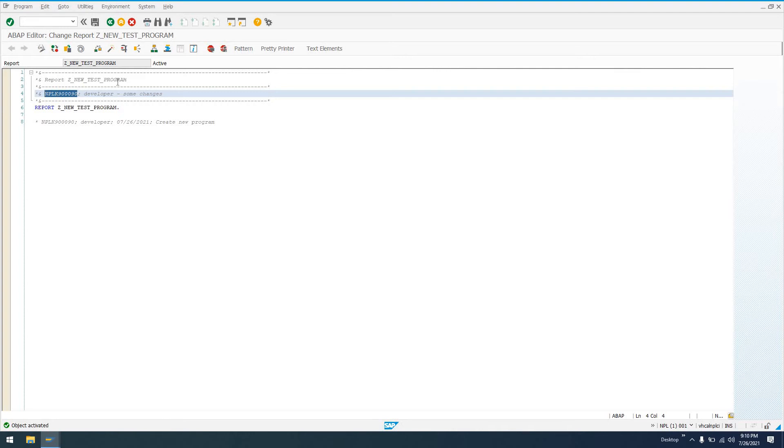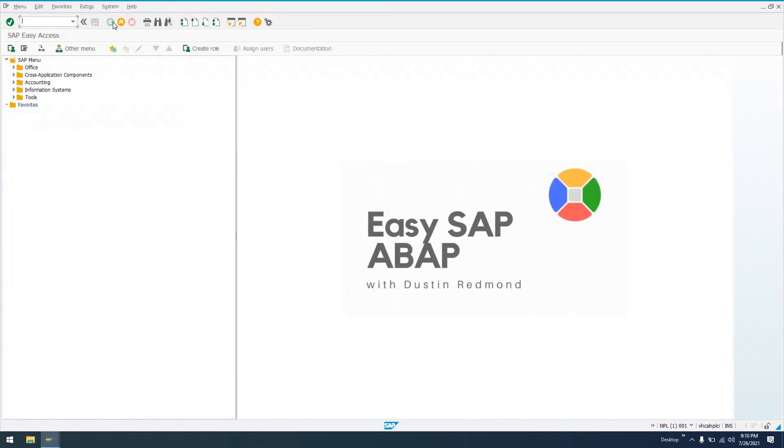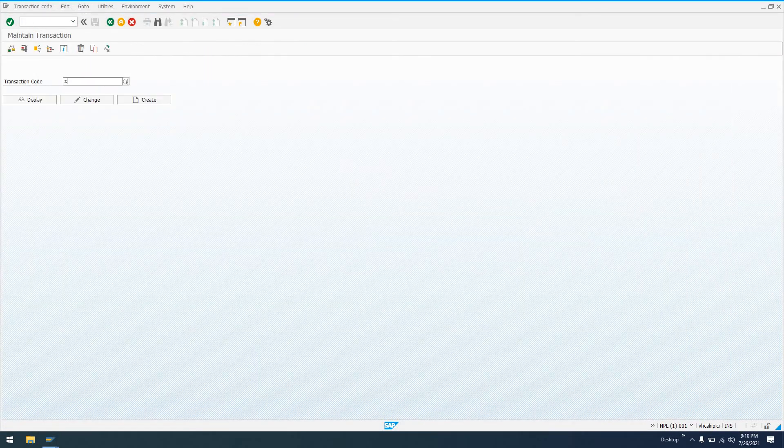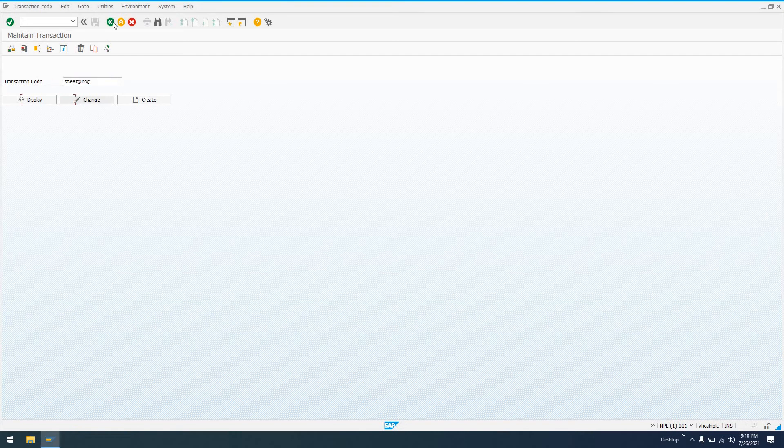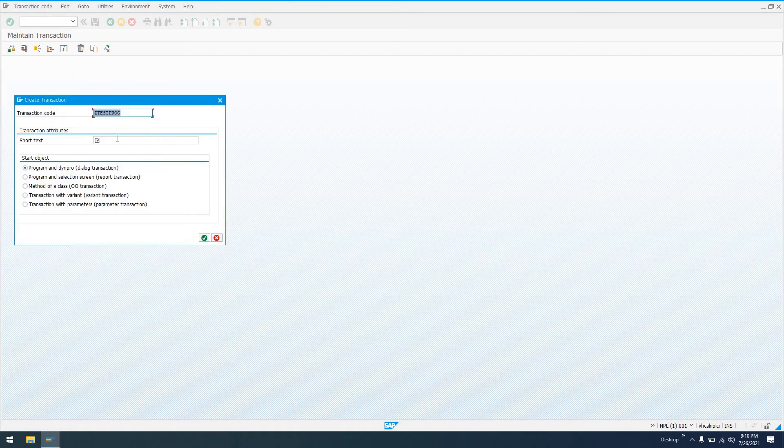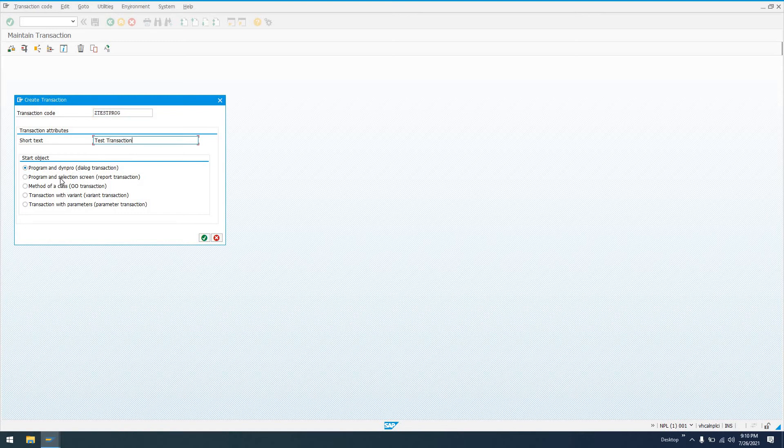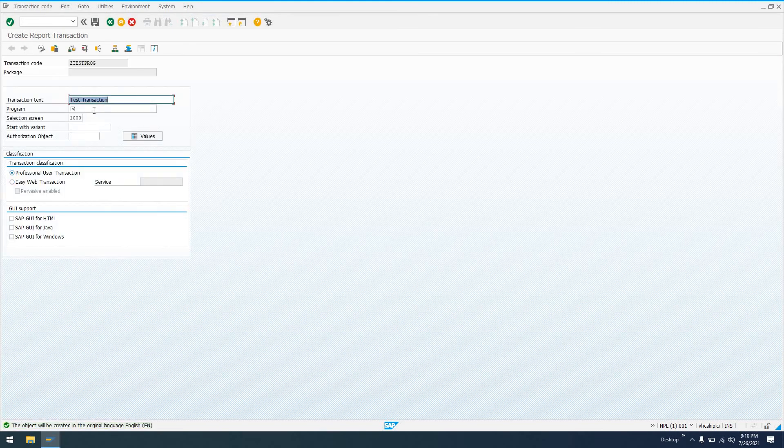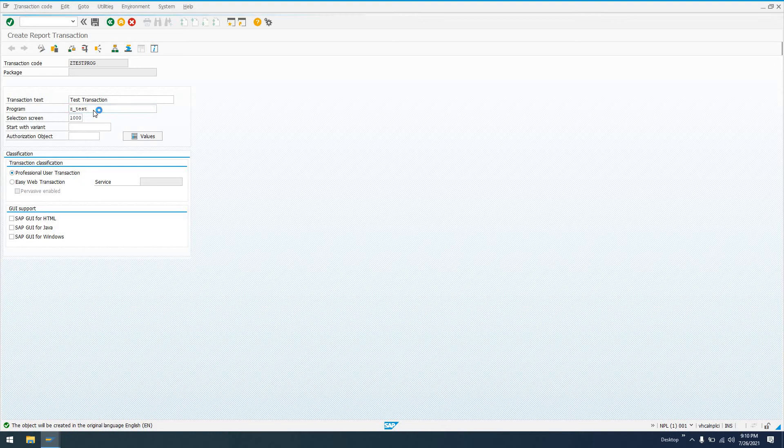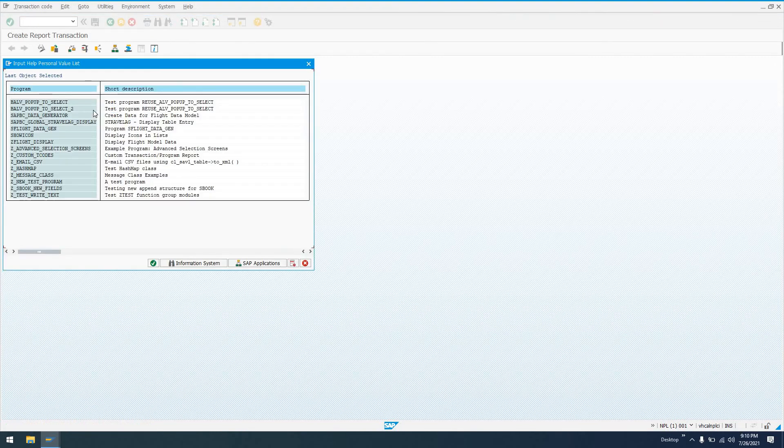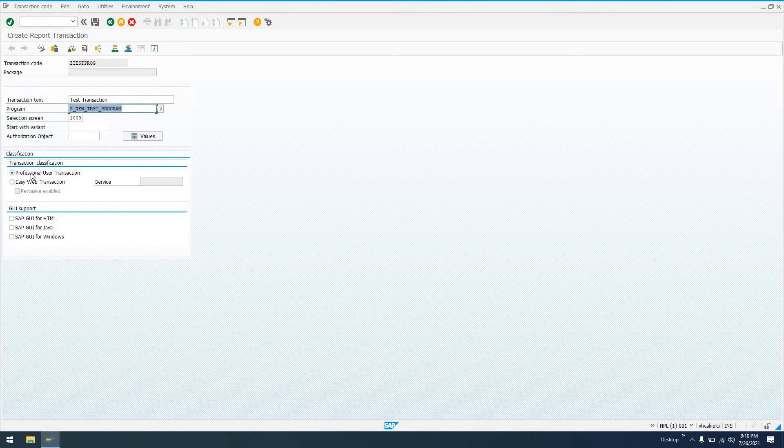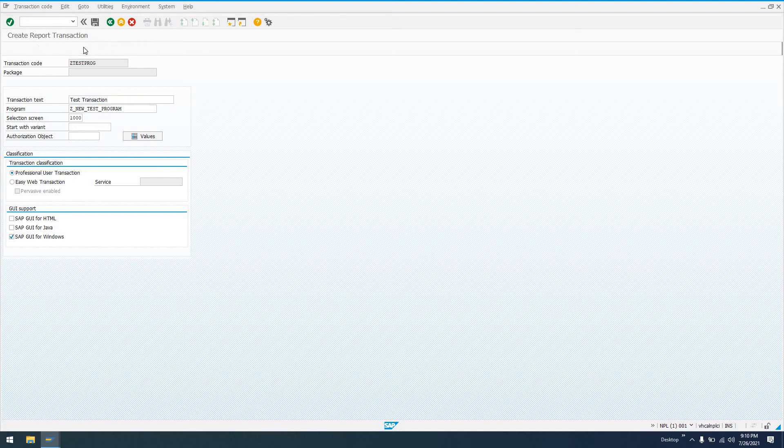So, for example, I got Z_NEW_TEST_PROGRAM. Let me go into transaction SE93. Let's create a transaction for this. So I'll just say ZTEST_PROG. We're going to create a transaction here. And we'll say in here, test transaction. Save report and selection screen. And I said Z_underscore_test. What did I call it? Z_NEW_TEST_PROGRAM.